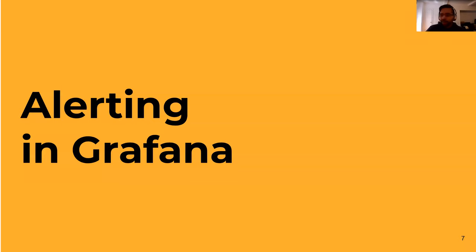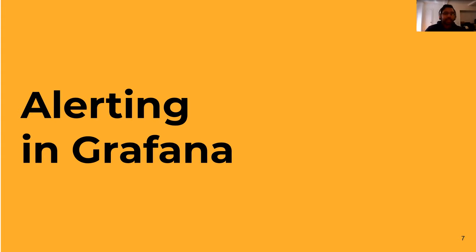That takes us from part one to part two - let's look at how alerting works in Grafana. In this section I'm going to cover the two constituent parts of Grafana alerts. I also realized some people might be new to Grafana, so I recommend checking out session one on creating awesome visuals. Fortunately, you don't need any visualization knowledge for today's session. Let's jump into how alerting works.